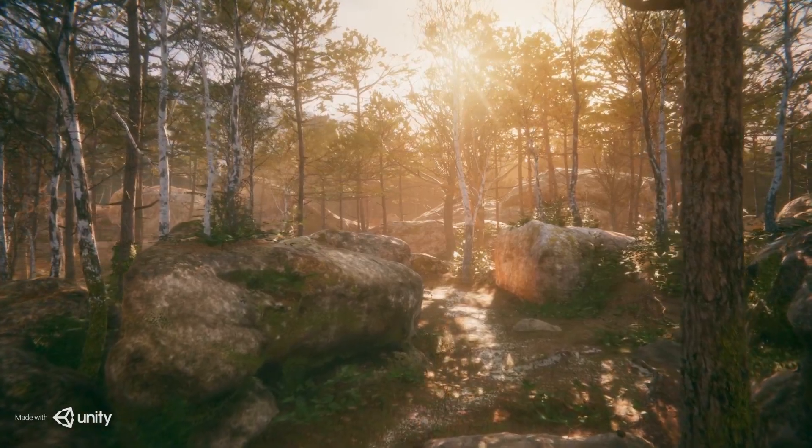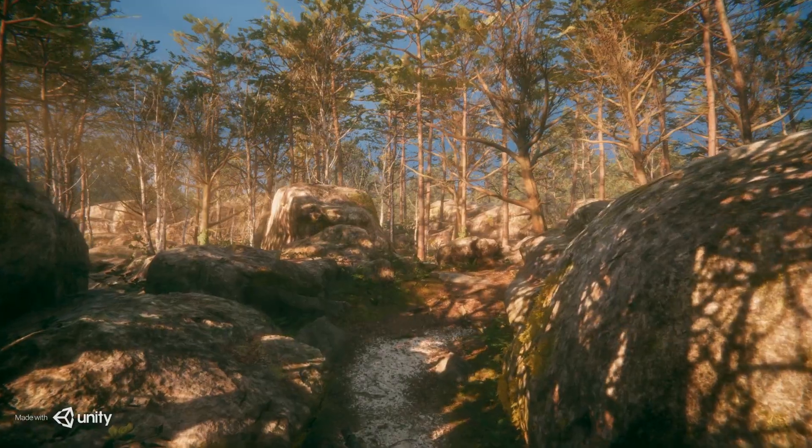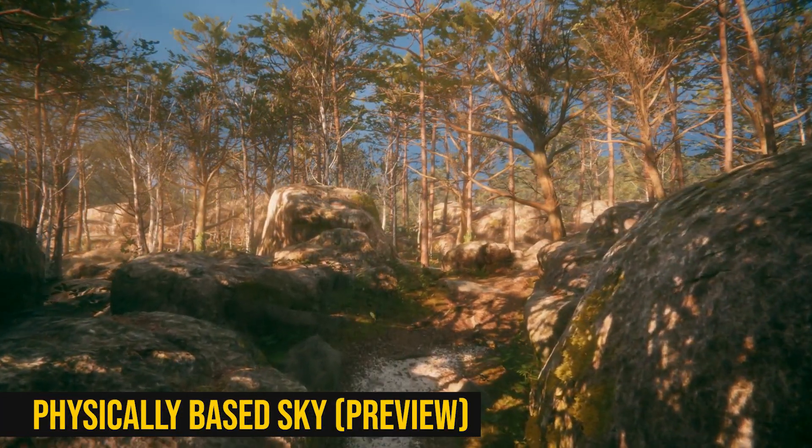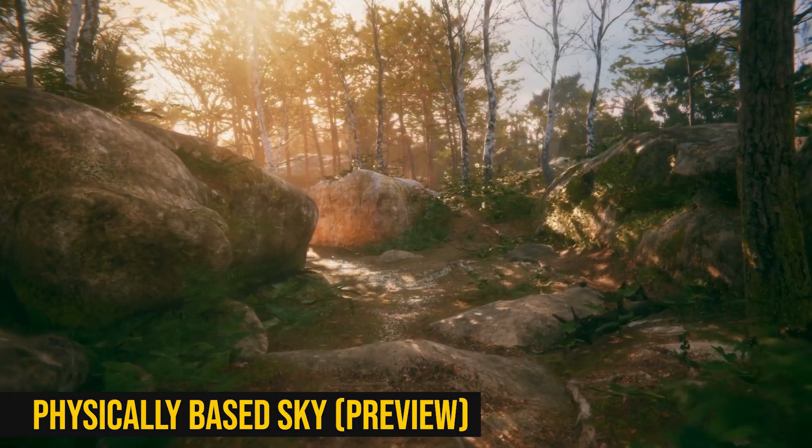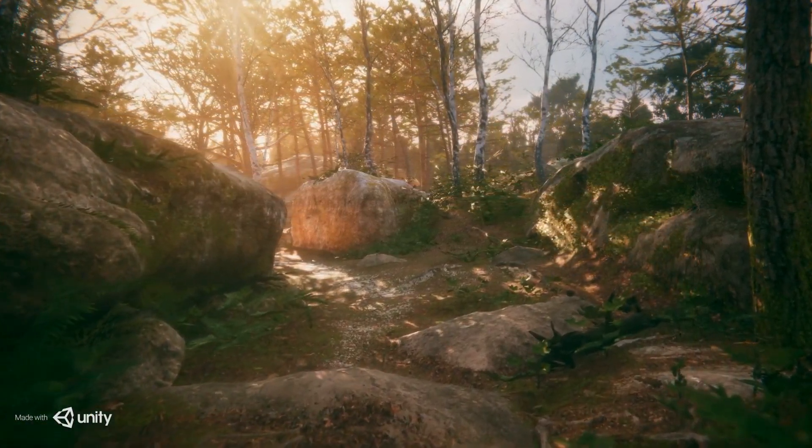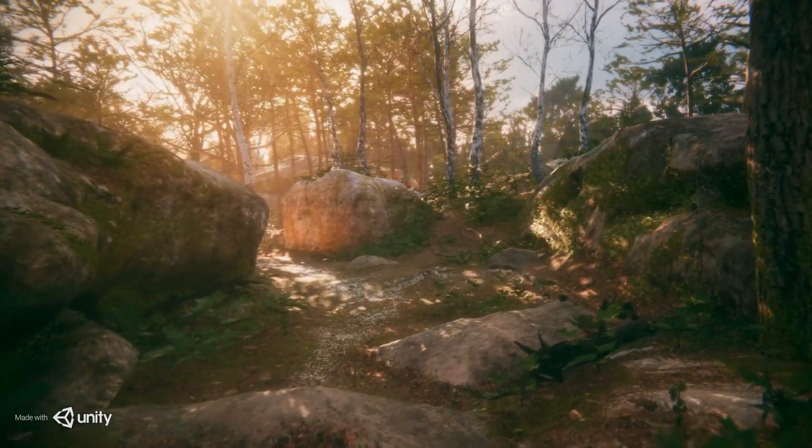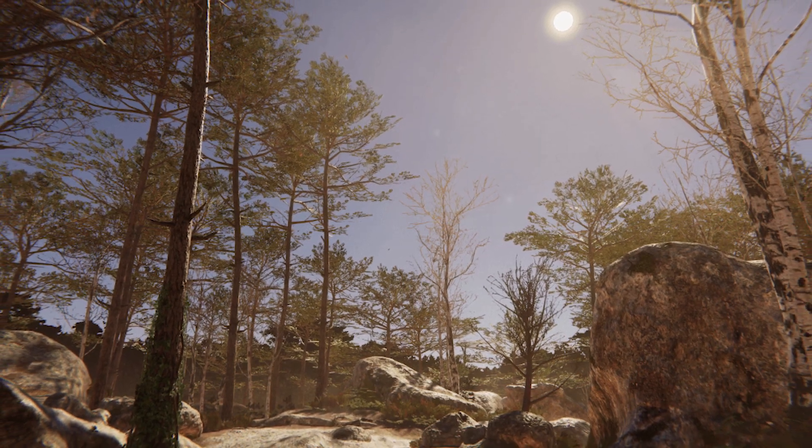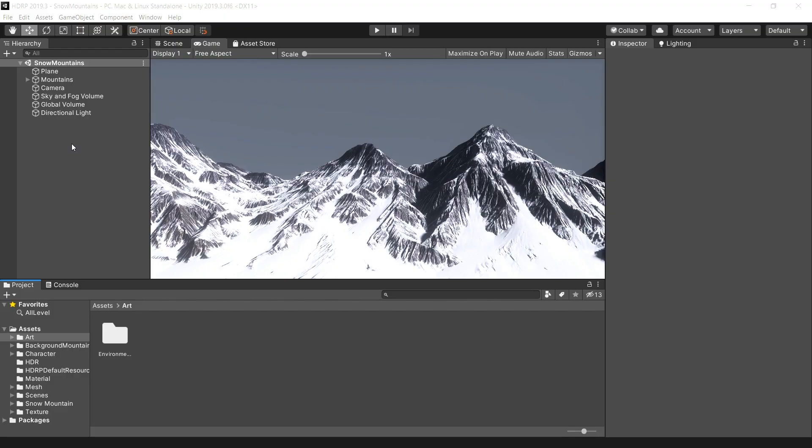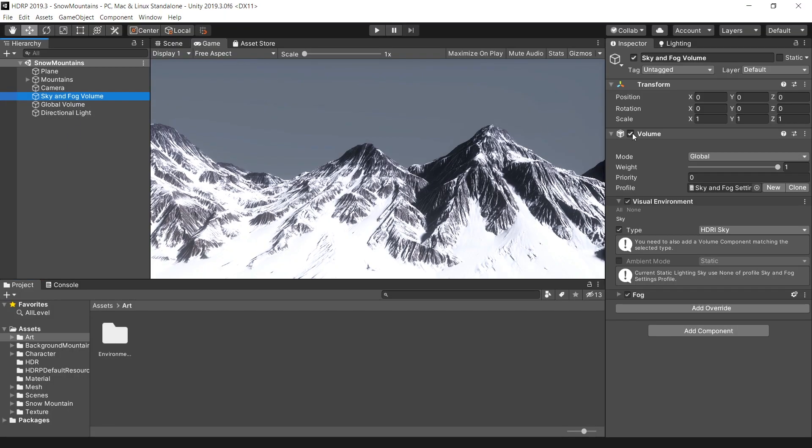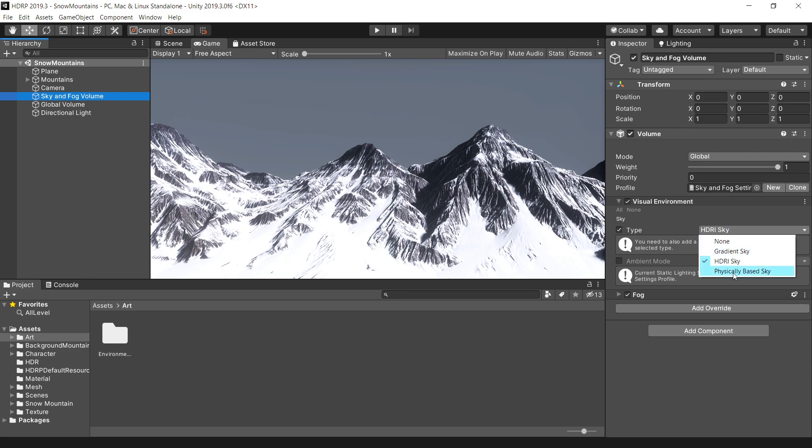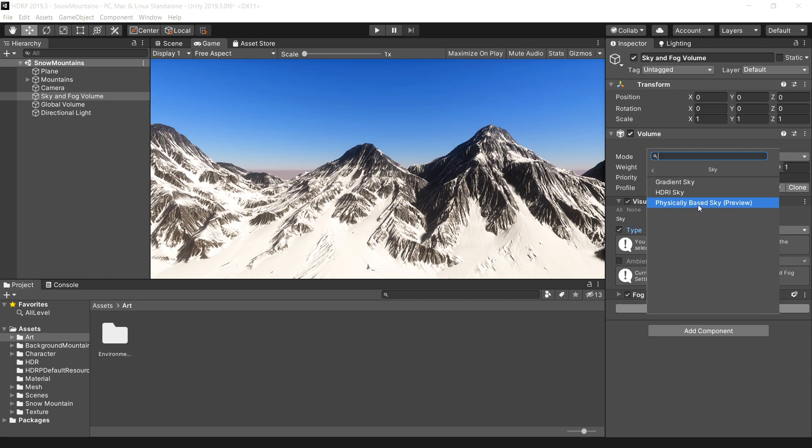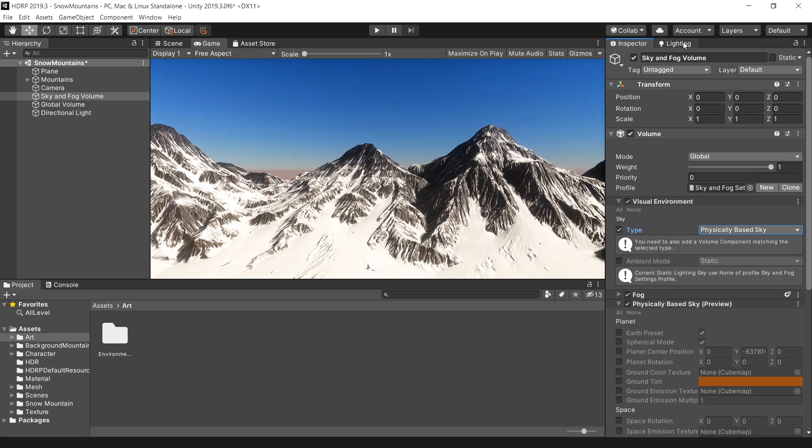In the new HDRP, Unity has added a completely new physically based sky system. You can use this new sky system to simulate a realistic looking sky during both daytime and nighttime. To use this sky, go to your visual environment tab, and from the type, choose physically based sky, and add a physically based override to change its parameters. Also in light settings, change static lighting sky to physically based sky.